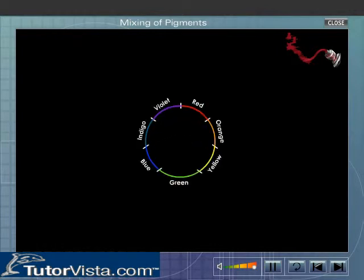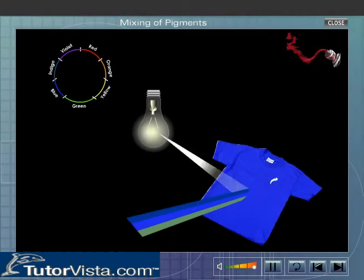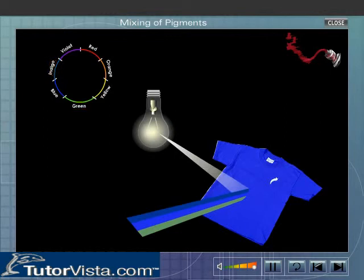To estimate the colours reflected from a pigment, draw a circle and place the colours of the visible spectrum on the circumference of the circle in cyclic order. Consider a pigment that appears blue in white light. The blue pigment will reflect the adjacent colours, indigo and green, but the reflected light contains very little indigo and green. Hence, the pigment appears blue.